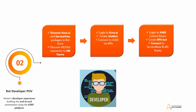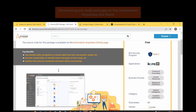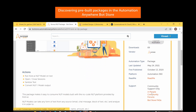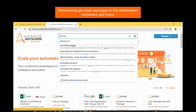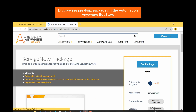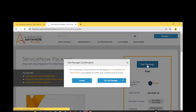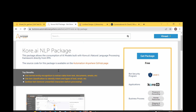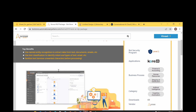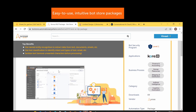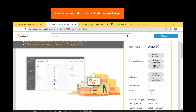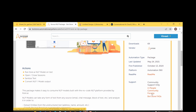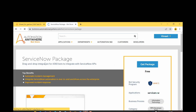Vanit is a bot developer on the Service Desk Team. He logs into the Automation Anywhere bot store, where he discovers the pre-built packages he can use to develop the automation quickly. The import process is simple — once you discover the package, click Get Package and add to control room directly. The CoreAI NLP package allows the consumption of AI models built with CoreAI's natural language processing framework directly from Automation 360. The ServiceNow package provides drag-and-drop connectors for Automation 360 bots to integrate with ServiceNow APIs.